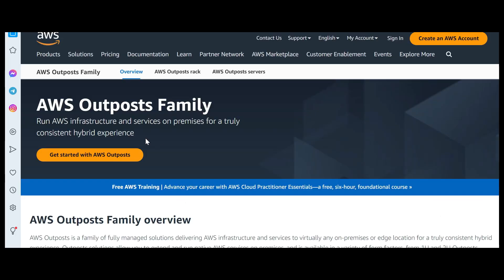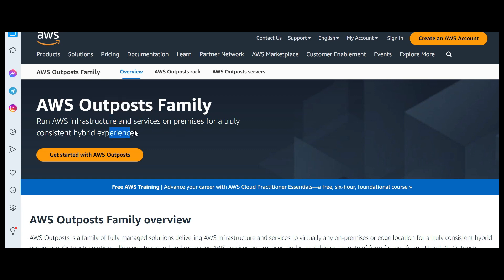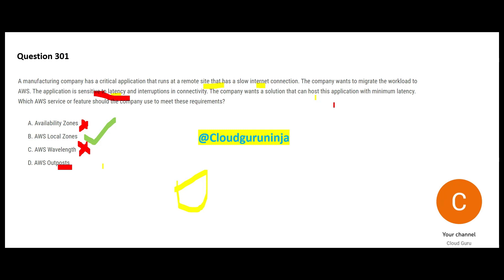And then Outposts. This is like you can run AWS infrastructure on-premises for a truly hybrid experience. But here nobody is talking about hybrid. The company wants to migrate. I went through some websites when I was analyzing some questions and I saw this question - some were debating that it could be Outposts. But the solution here is not hybrid. The company wants to migrate.